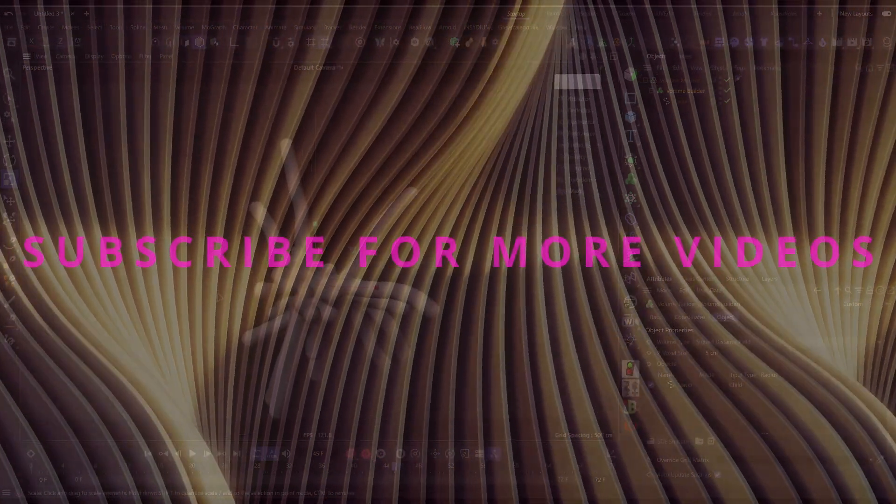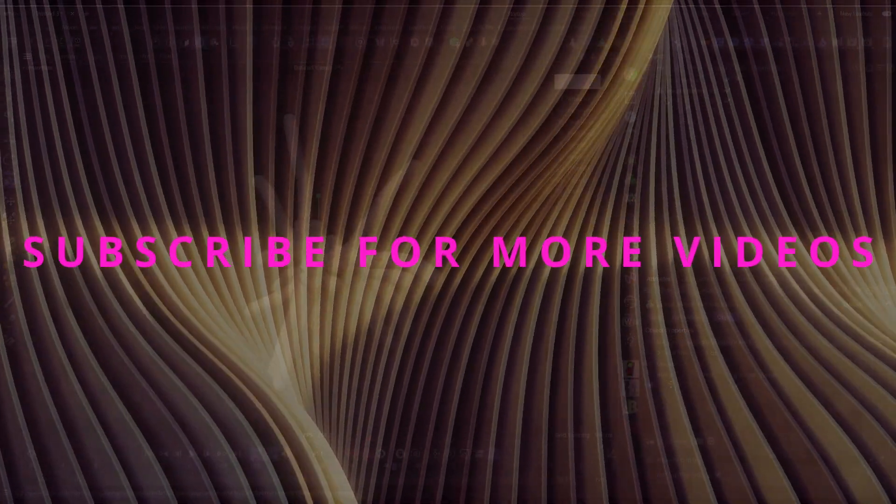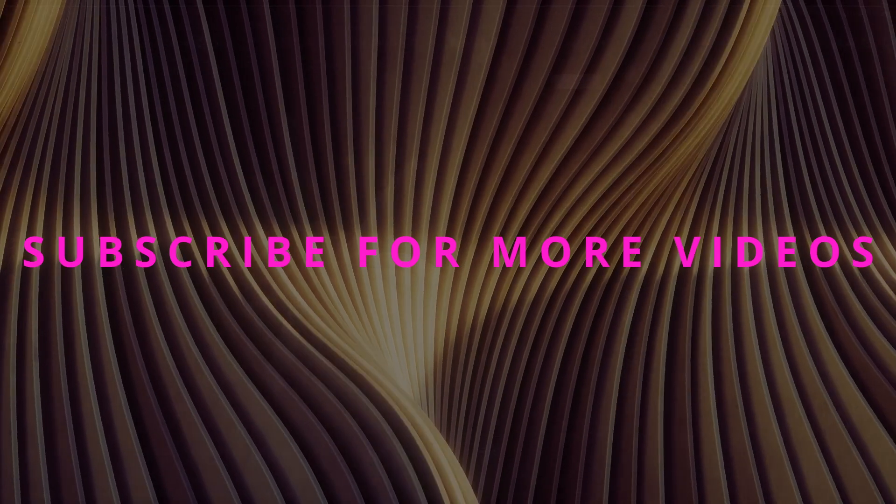So thanks again for watching guys, please like, share and subscribe.